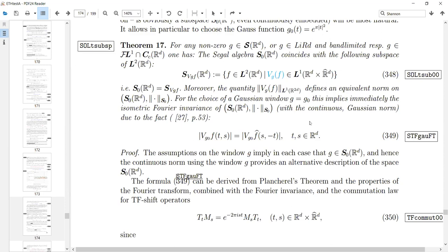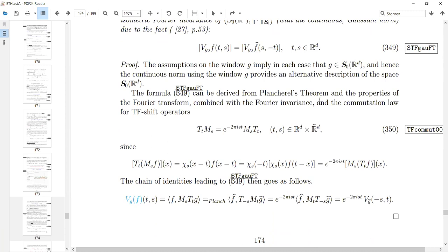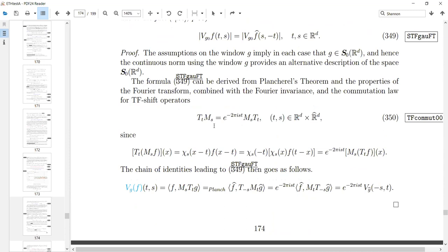This is now the classical approach, and we have established that it is equivalent once you are familiar with L2. One of the main properties is the commutation relationship: you can change the order of translation and modulation and you get a phase factor.